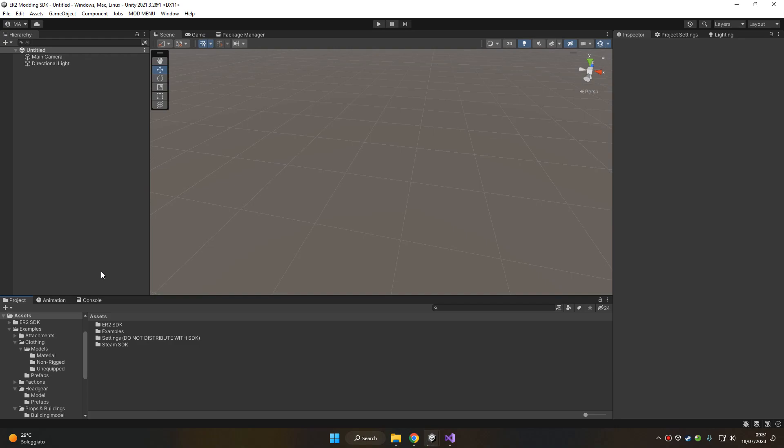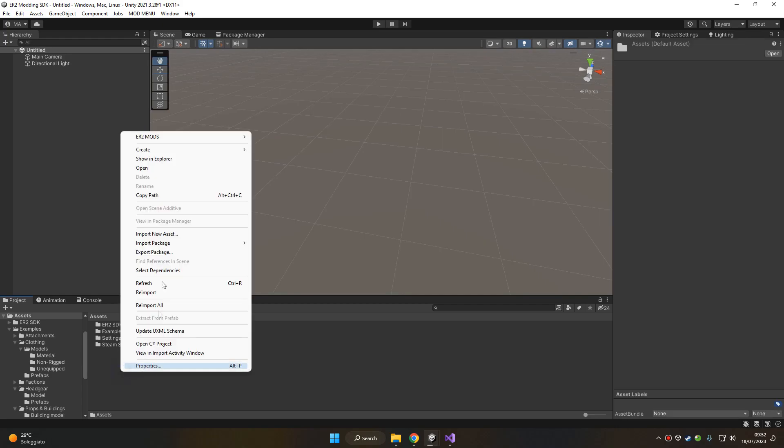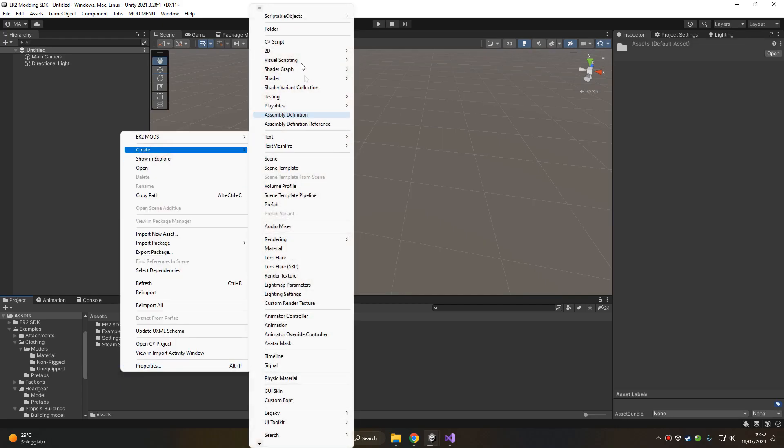Hello and welcome to this new Easy Red 2 modding SDK tutorial. Today we're going to learn how to create custom factions for Easy Red 2. So to begin, let's create a folder where we're going to create our custom faction, for example here.